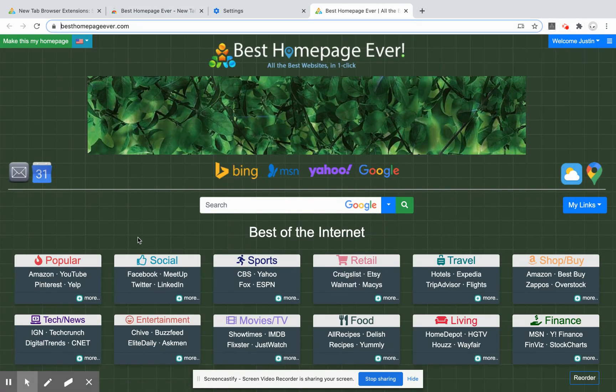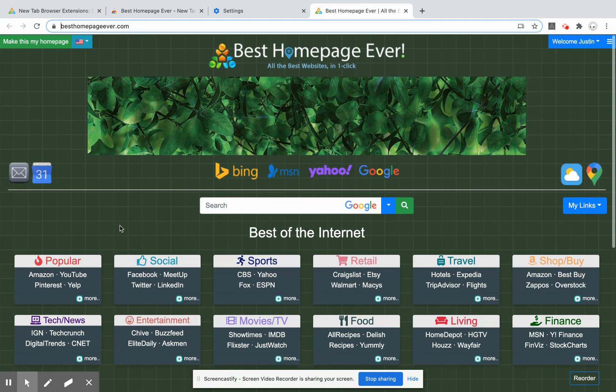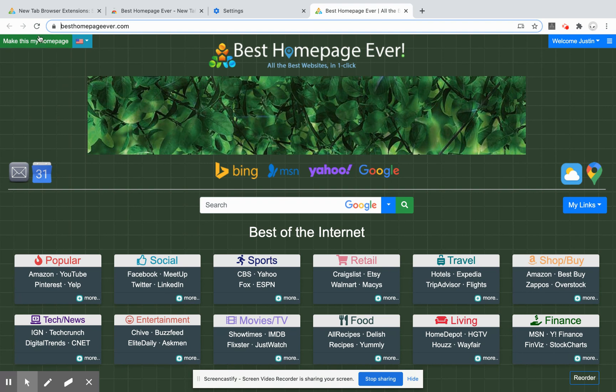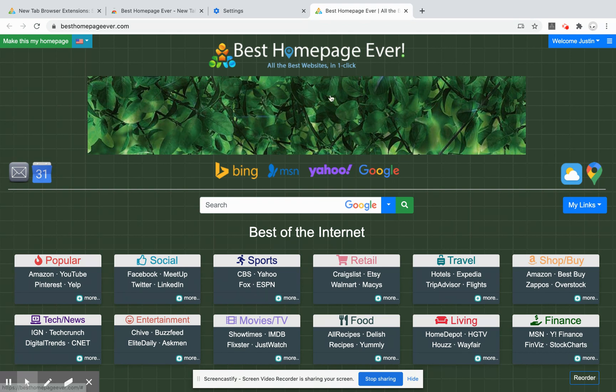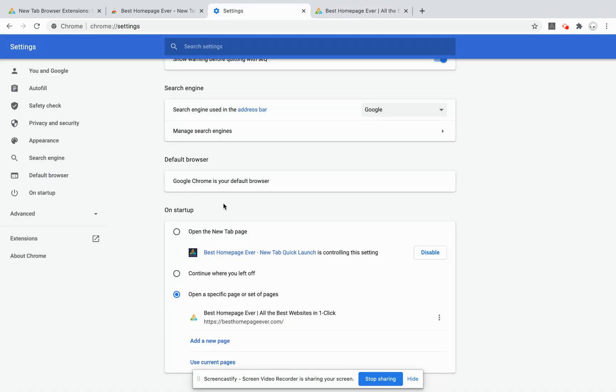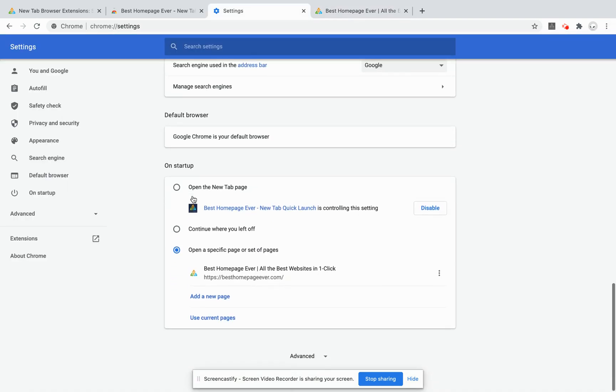So that's two out of three steps already done. The last thing I like to do is add the home button up here on the left of the address. It may or may not already be there for you, but assuming it's not, we'll just go into the settings again and the appearance section.